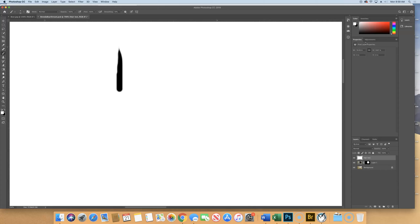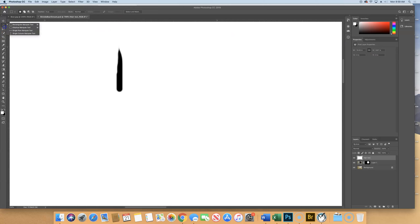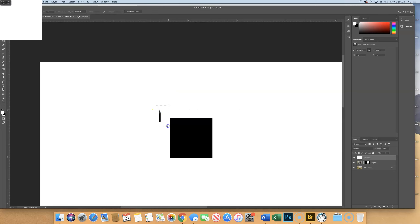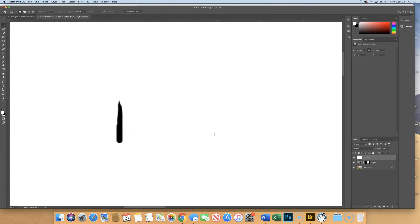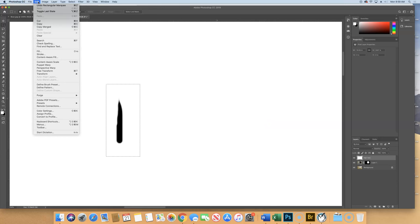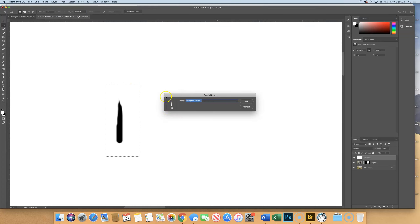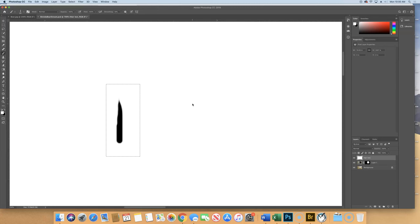To make a custom brush it must be a white background with a black design. Take your rectangular marquee tool and draw a selection around that hair shape you just made. Then go to Edit > Define Brush Preset — it's about two-thirds of the way down. Click that, it will show a preview, and we're going to name this one 'bear hair.' Hit Enter.